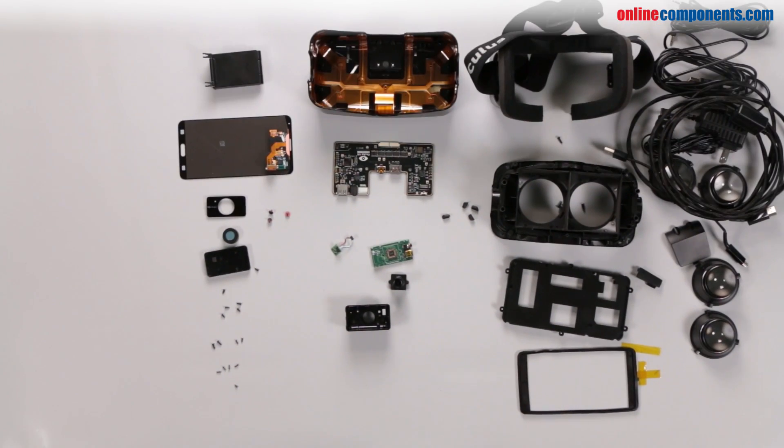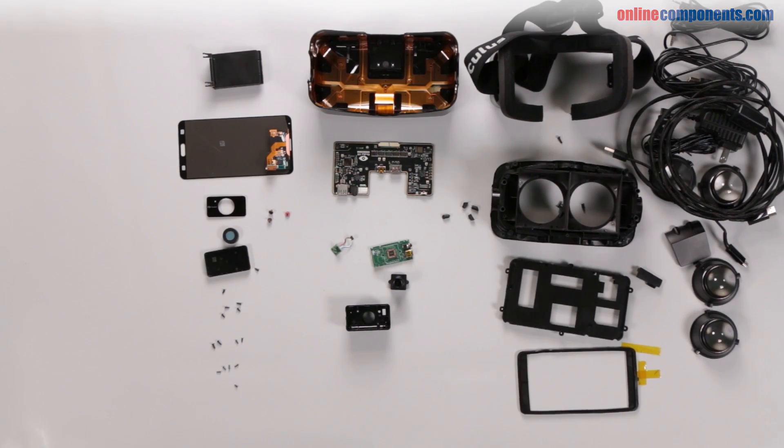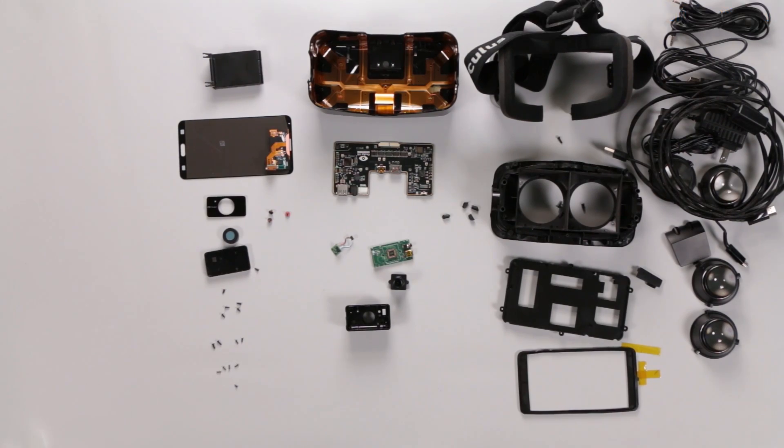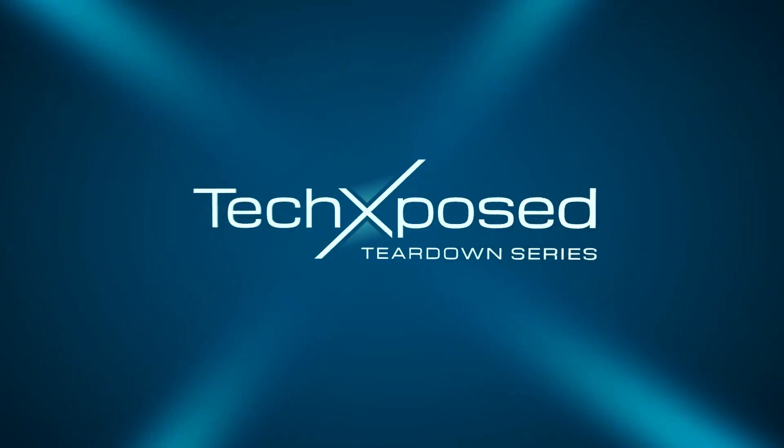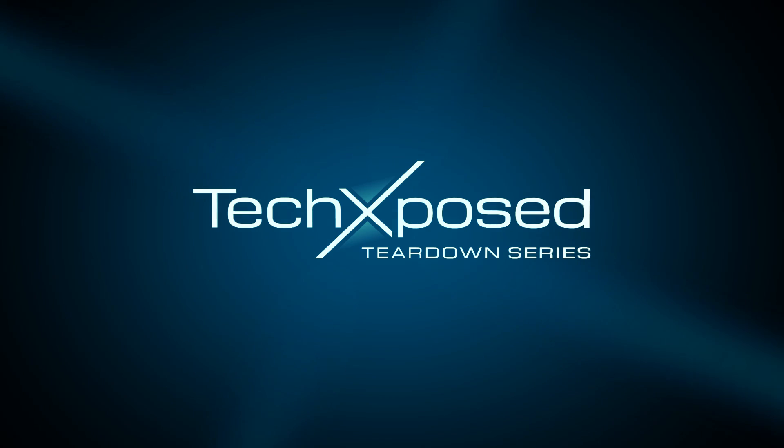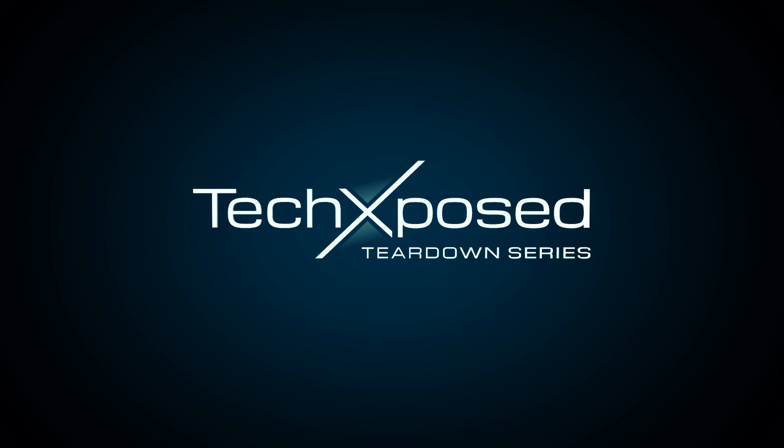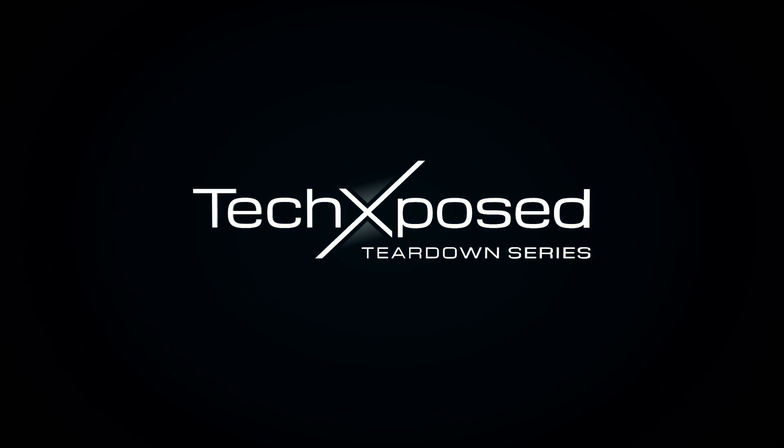That's the Oculus Rift DK2 exposed. For more cool teardowns with a technical twist, visit OnlineComponents.com.